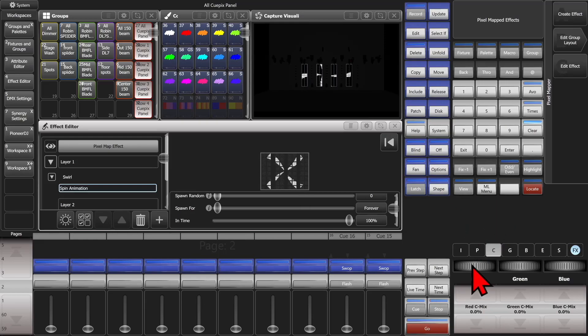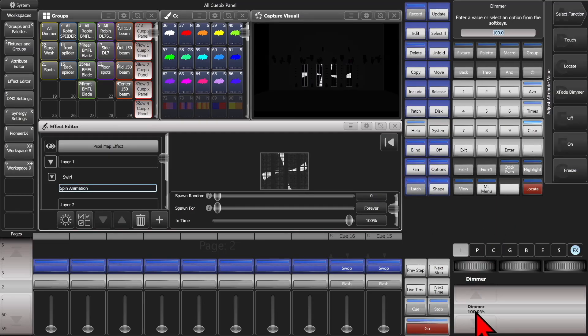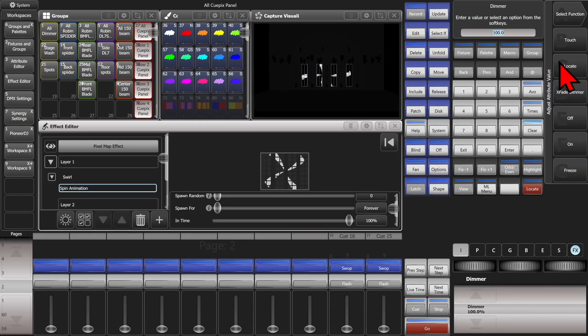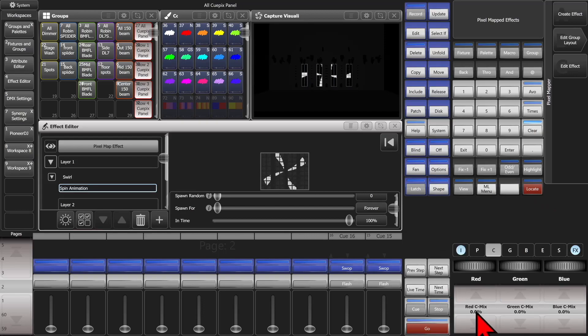Now if I go to my intensity attribute and click on the display here, or hit the at button on a full console, and then use touch, we see this is now in the programmer. And it's best to do the same thing with our colors.